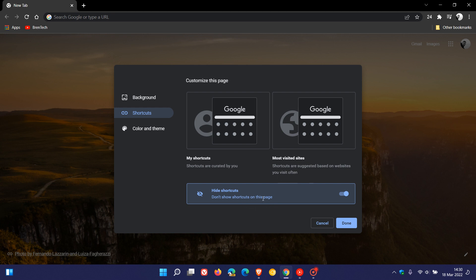And then you can hide shortcuts—don't show shortcuts on this page—which is my personal choice. I don't like to have a whole lot of clutter in my Chrome browser when I open it, so I always hide shortcuts.